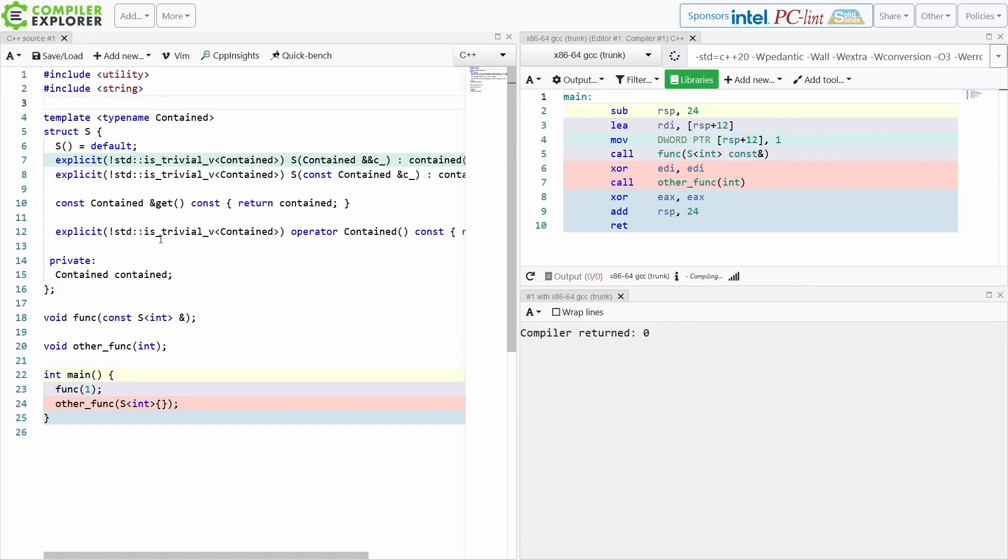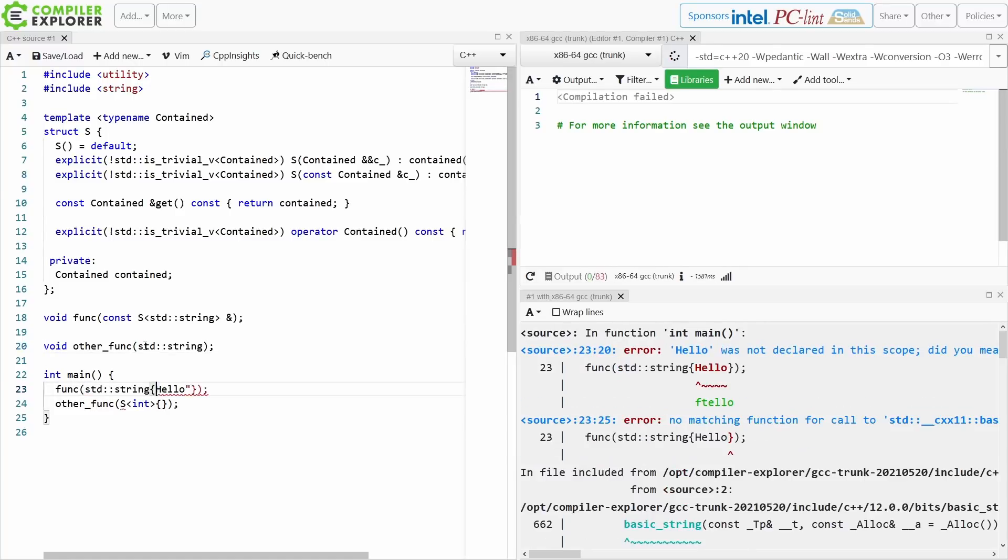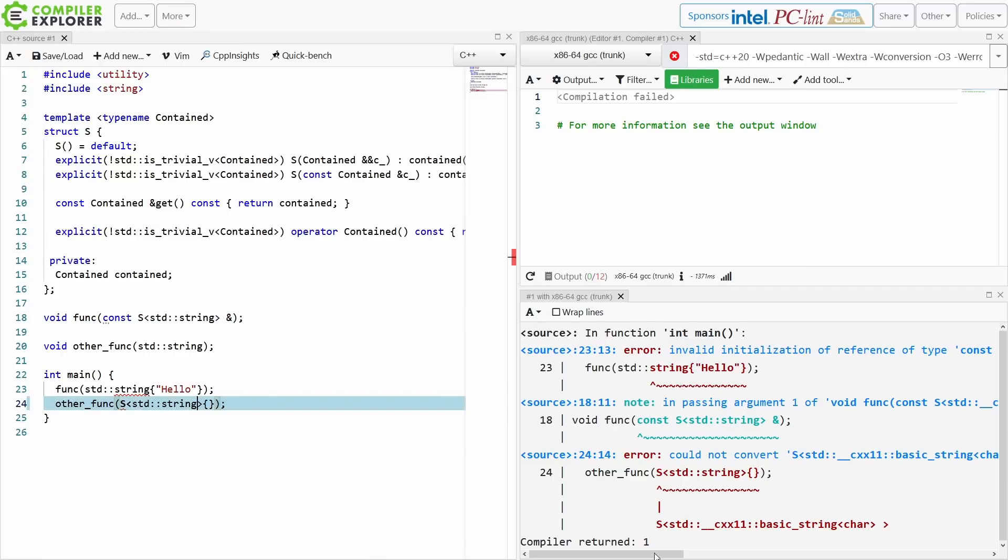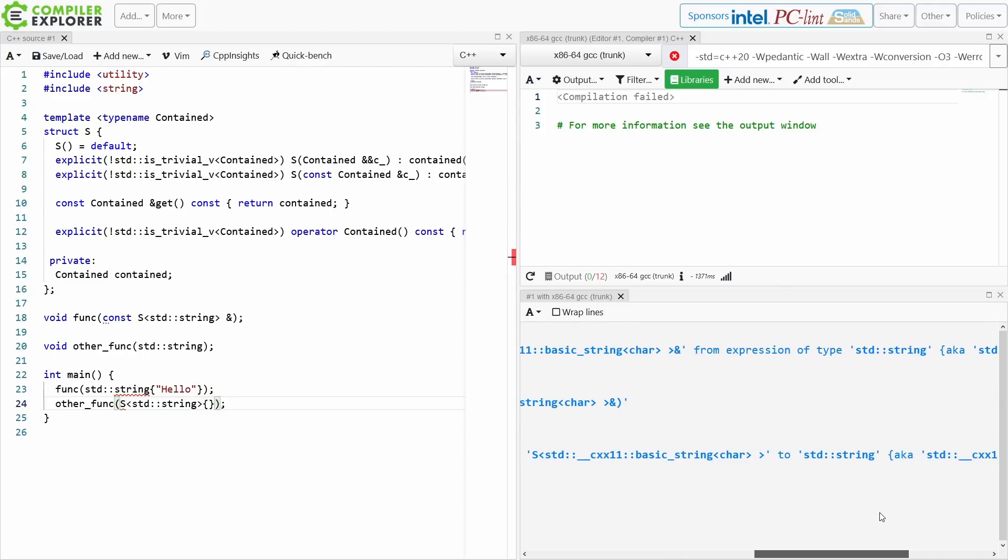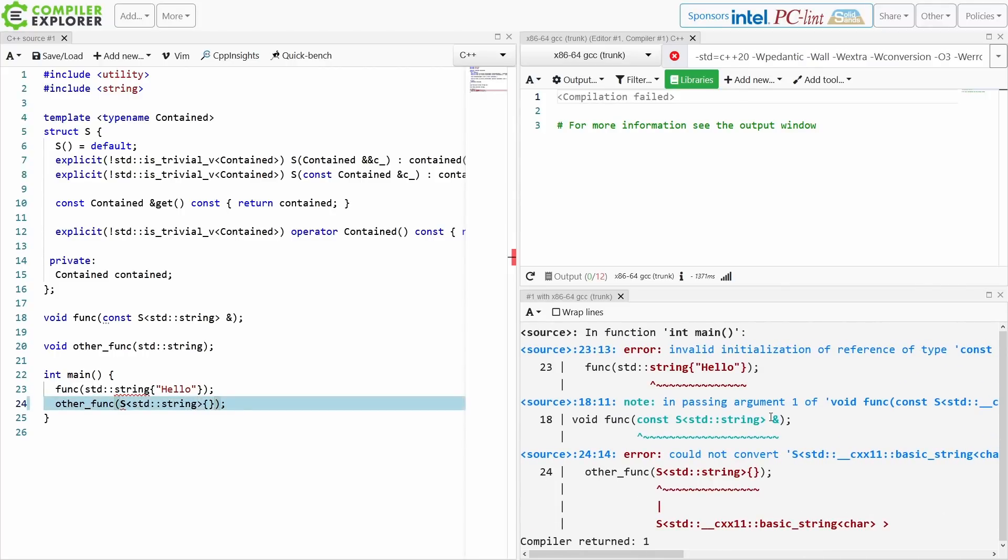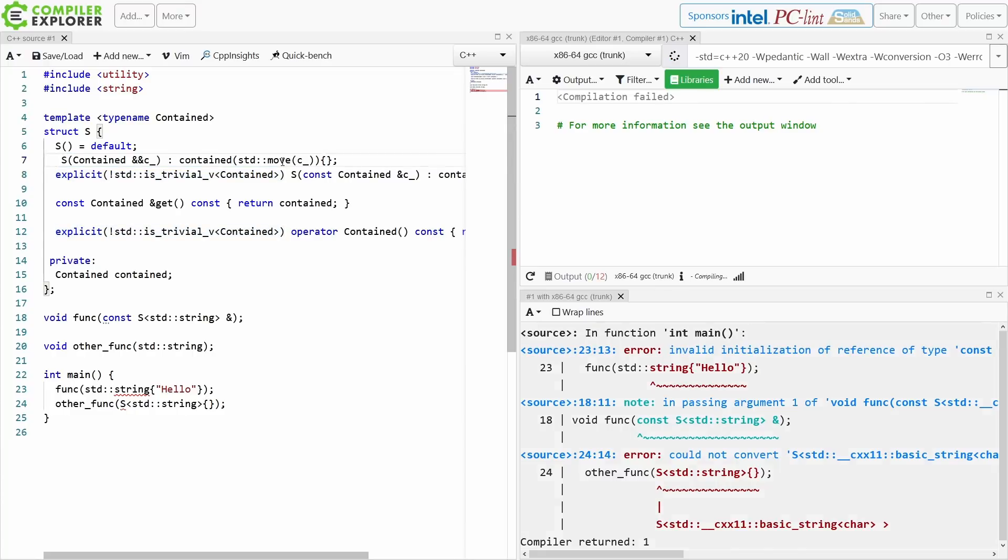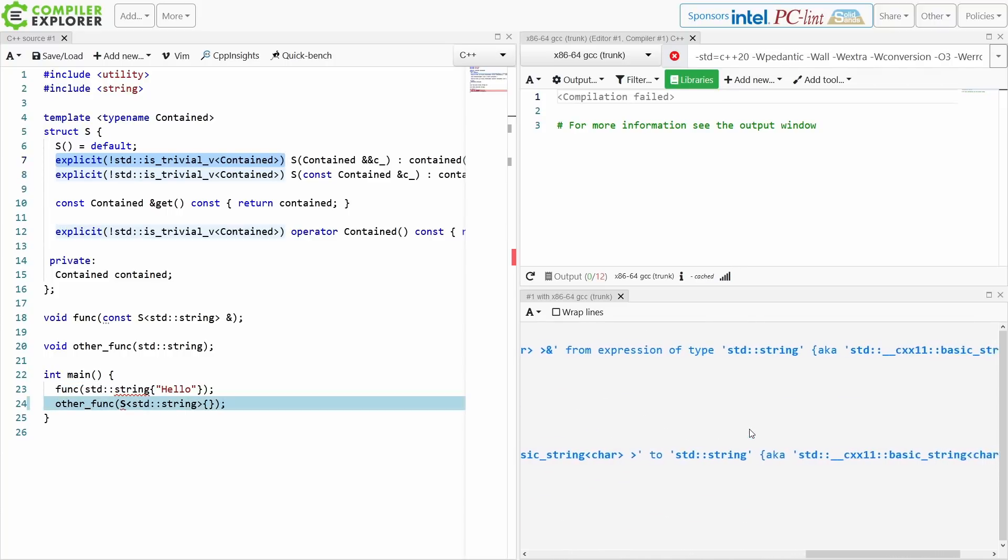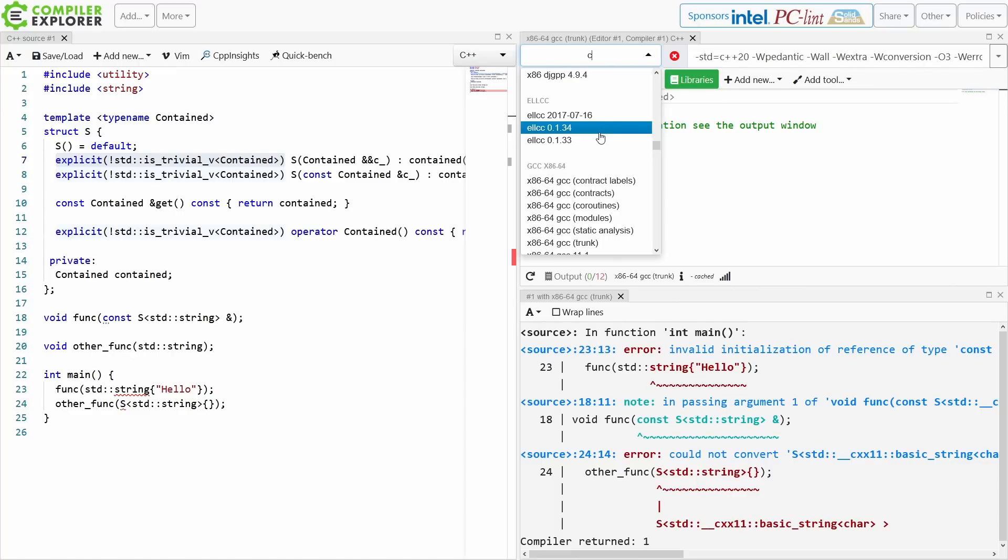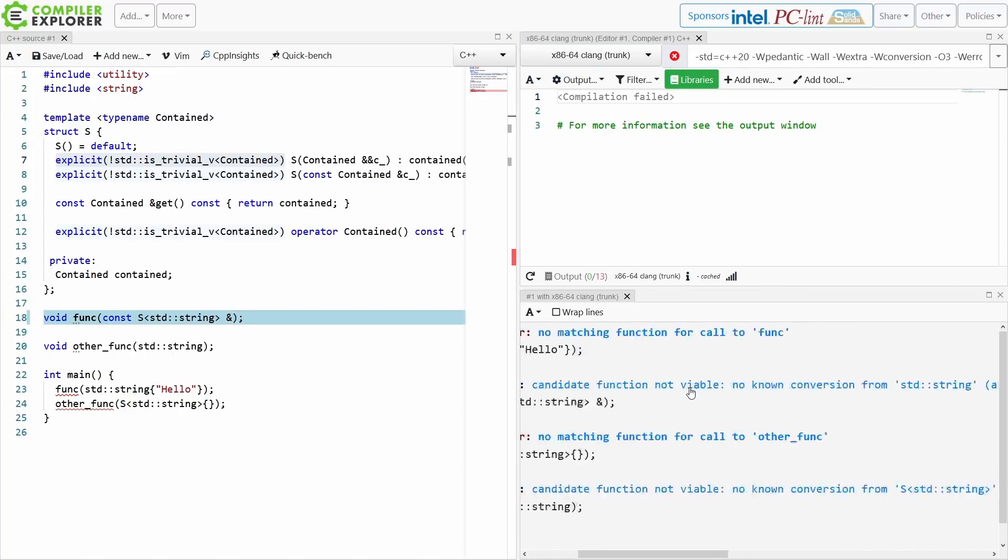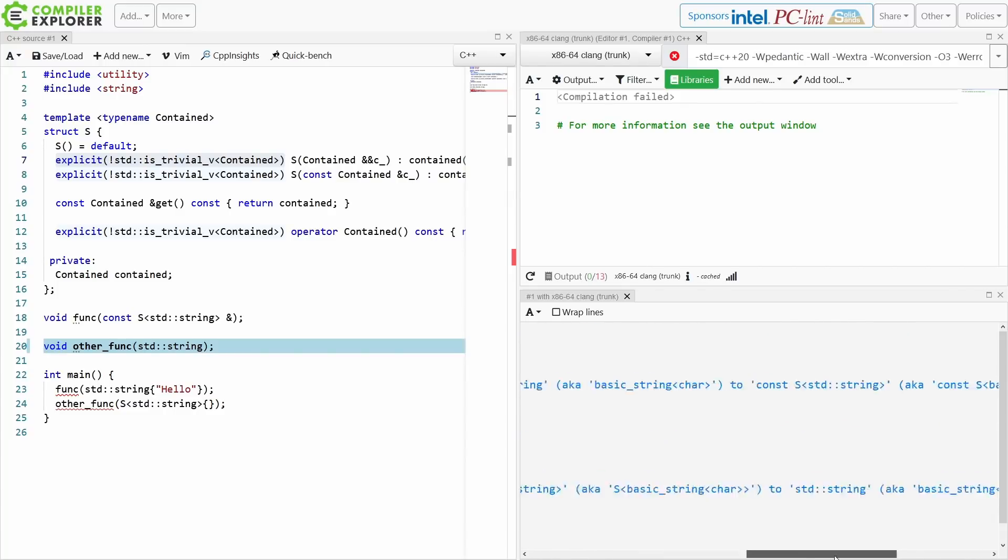Now I'm going to get this compile time error because invalid initialization of reference of type const string from expression of type string, note passing argument one here. Because I have made this conditionally explicit on whether or not it is a trivial type, then I cannot call it here. Now the error that I'm actually getting from the compiler is kind of terrible because it's not telling me that it was because the constructor that it could find, or the converting operator that it could find, was conditionally explicit here. So let's just for the fun of it also try clang trunk. Here we go. Candidate not viable, no matching function, candidate not viable, no known conversion. Okay. It still isn't giving us a great error.